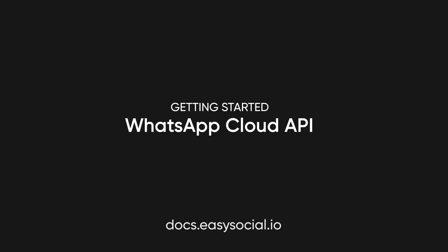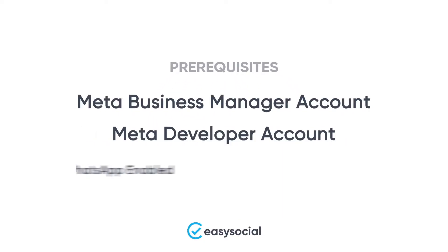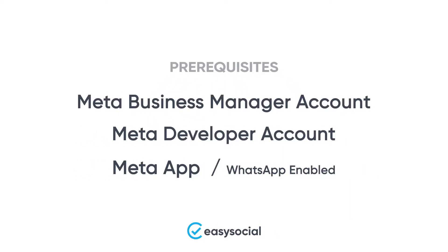Hi, today we will see how to get started with WhatsApp Cloud API. There are certain prerequisites like the Meta Business Manager account, Meta Developer account, and a Meta app with WhatsApp enabled. In case you're unfamiliar with these terms, don't worry. We will take you through the entire process of setting up WhatsApp Cloud API and cover all the steps from start to end.